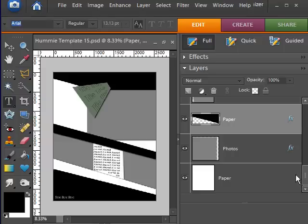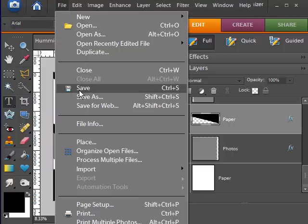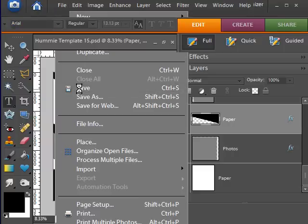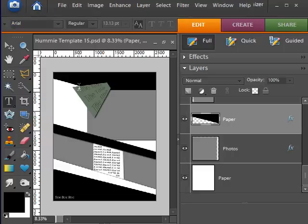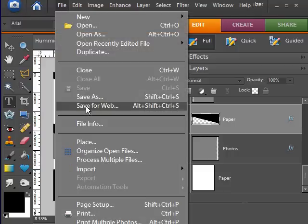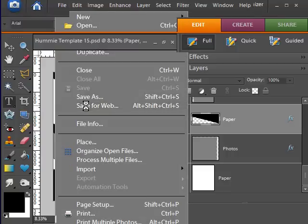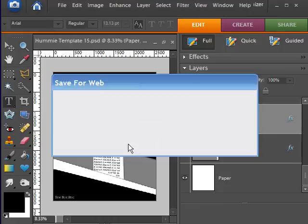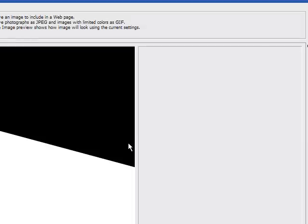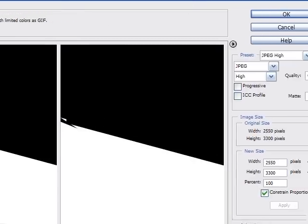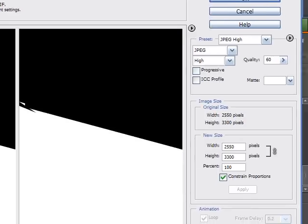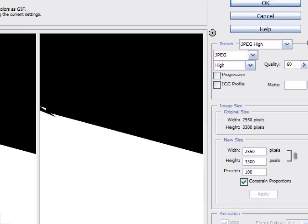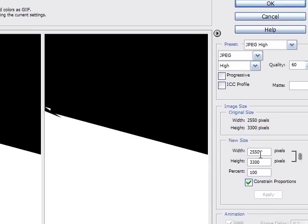The last step then is to create a preview and I will choose the save for web feature. It always comes up with an error message because the file is so big. Just click yes and let me see if I can get some of this in the screen area a little bit better.